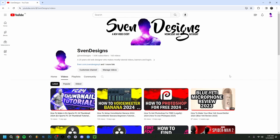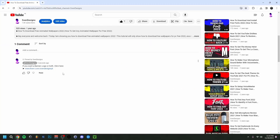Hi guys and welcome back to this channel. Today I'm going to show you how to get dark mode on YouTube in 2024. This will actually just be an easy, quick tutorial. Now that you don't need an extension for it anymore, you can just do it within YouTube — so that's what we're gonna do.